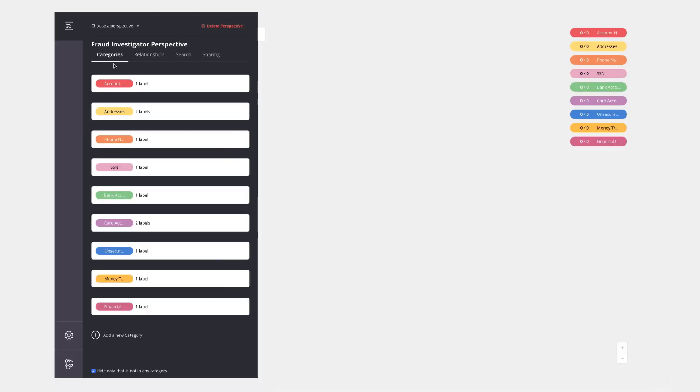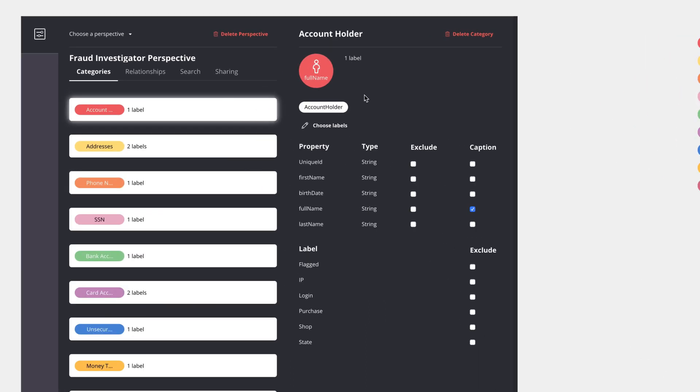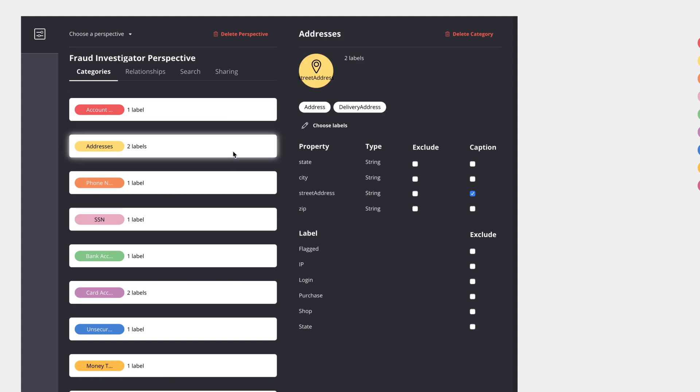It has these different tabs. Categories allow the perspective designer to create categories based on different label nodes. Account holder in this case has a one-to-one mapping to an account holder label that exists in my Neo4j graph, whereas address is actually mapped to multiple labels in the Neo4j graph because there are multiple addresses available.